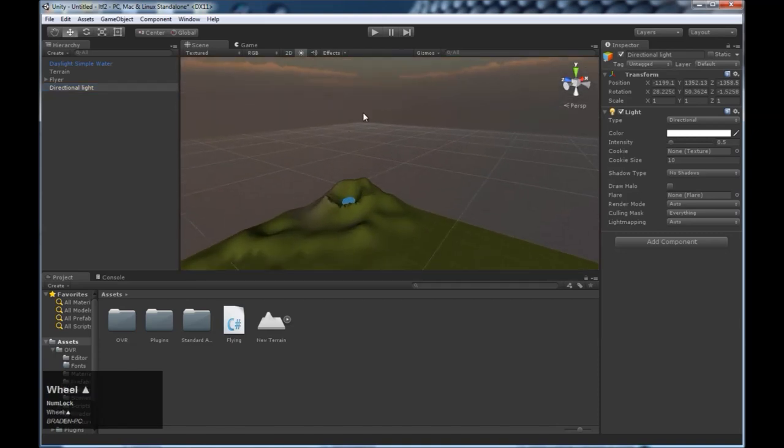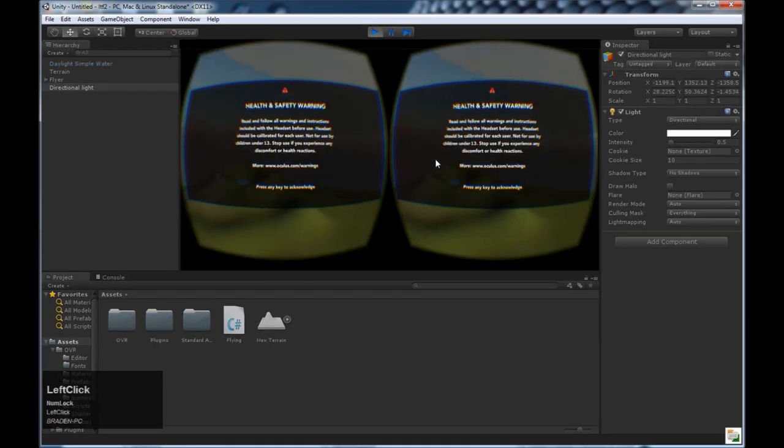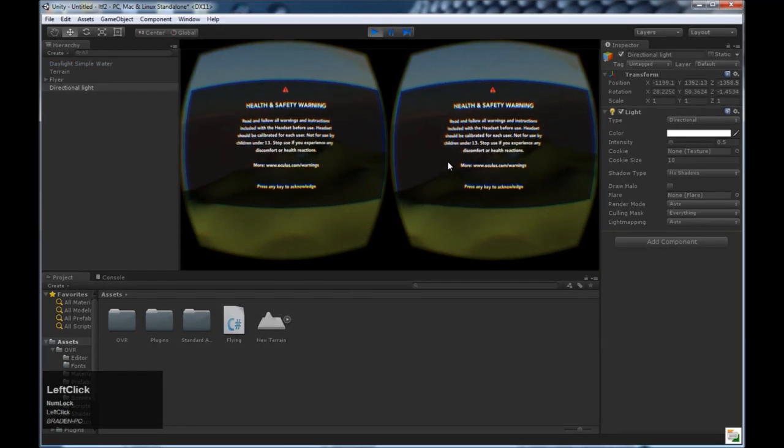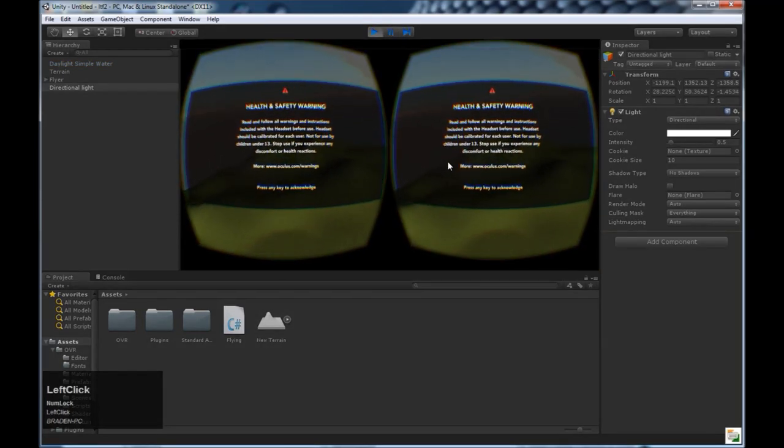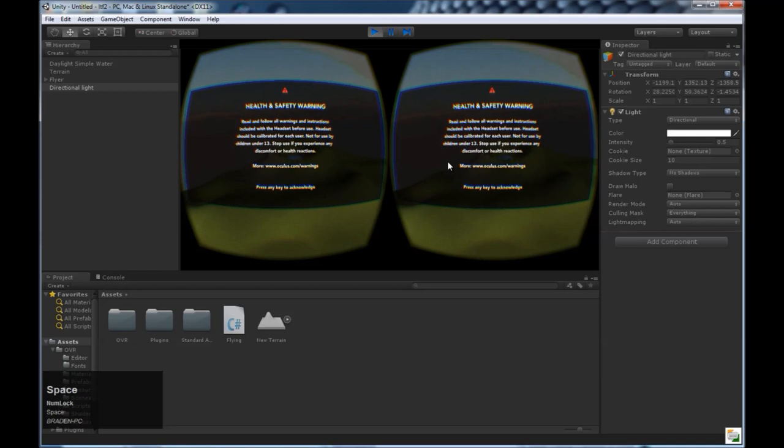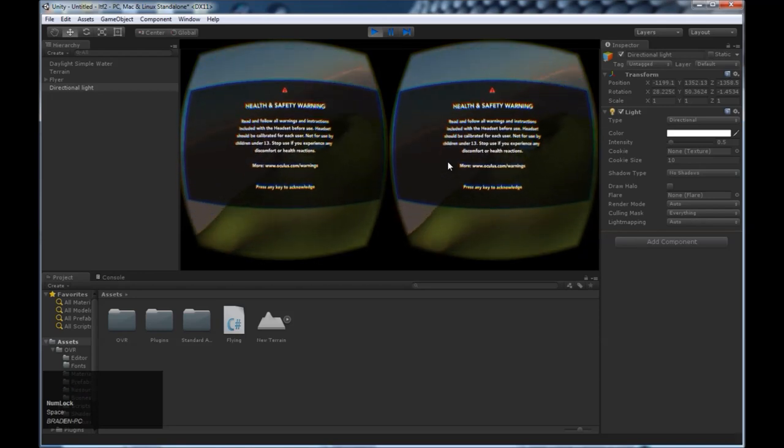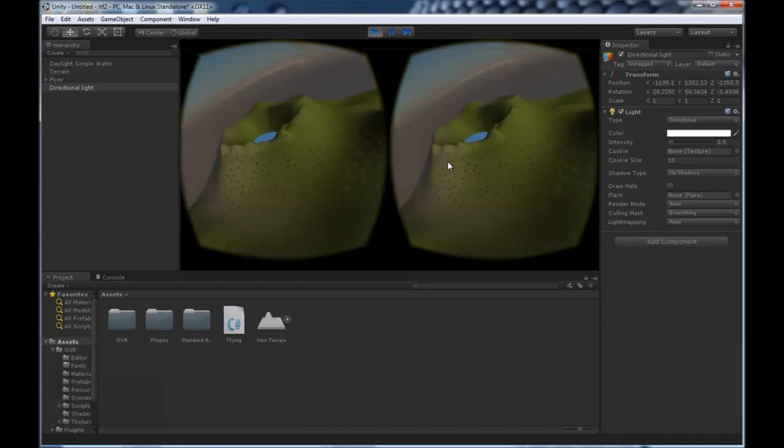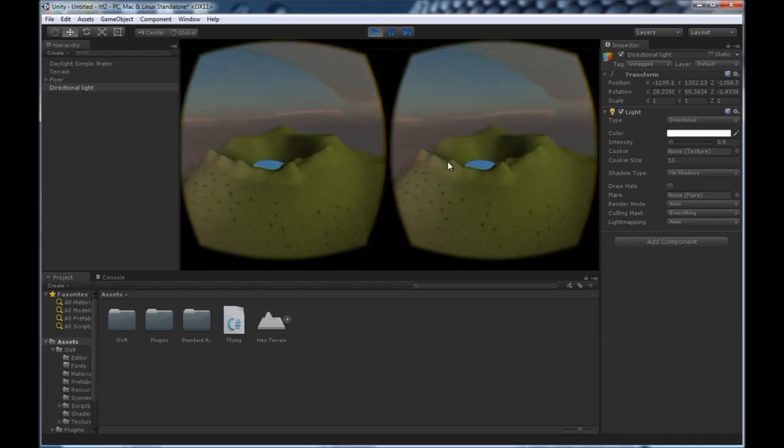Let's go ahead and test it out real quick. Press play. Alright, we can look around. As soon as we hit space, we begin flying. Awesome.